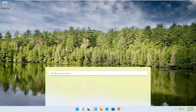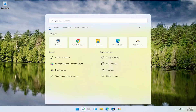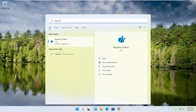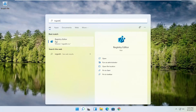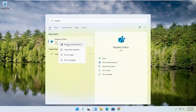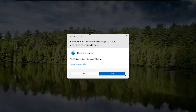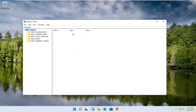We're going to start off by opening up the search magnifying glass. Type in regedit — R-E-G-E-D-I-T. Select the best result, the Registry Editor. Go ahead and right-click on that and select Run as Administrator. If you receive a user account control prompt, go ahead and select Yes.